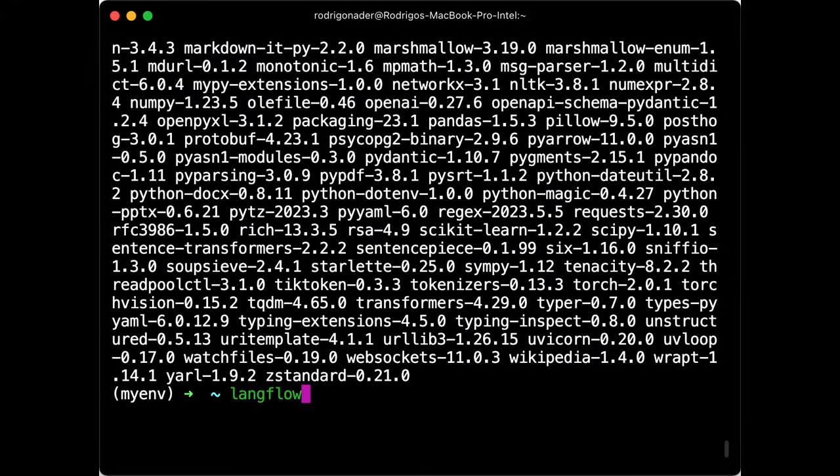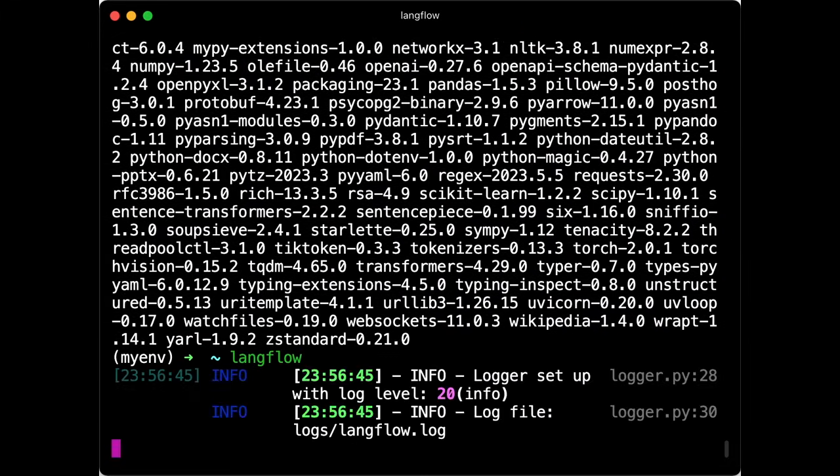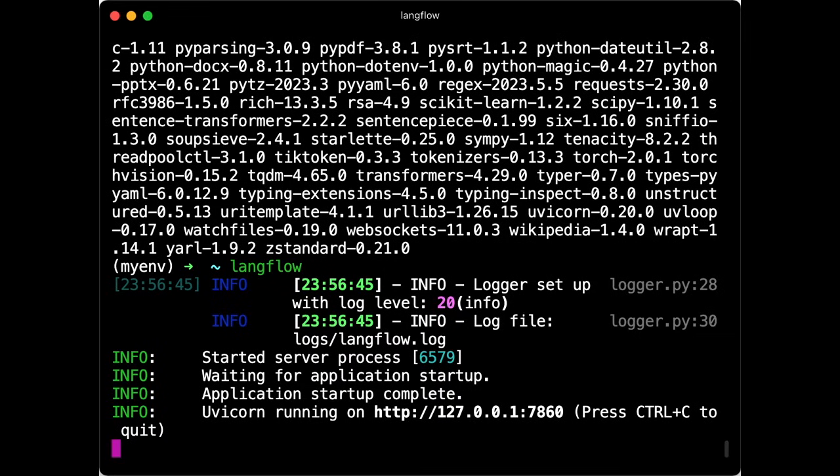Once the installation is done, just type Langflow and open the displayed link. It's important to notice that Langflow is optimized for Chromium-based browsers.